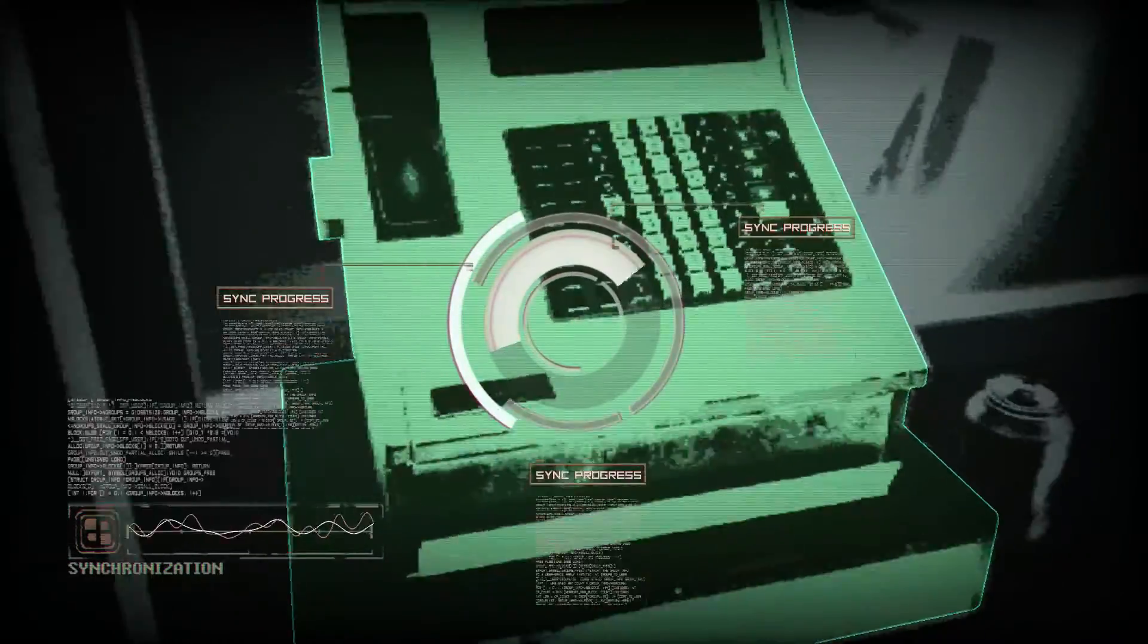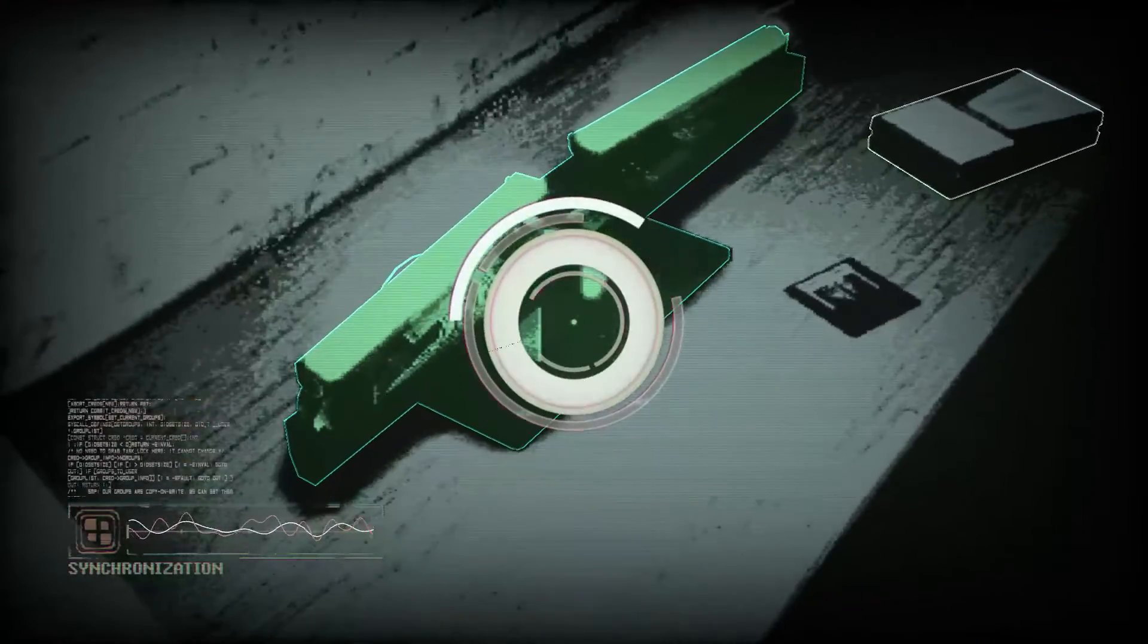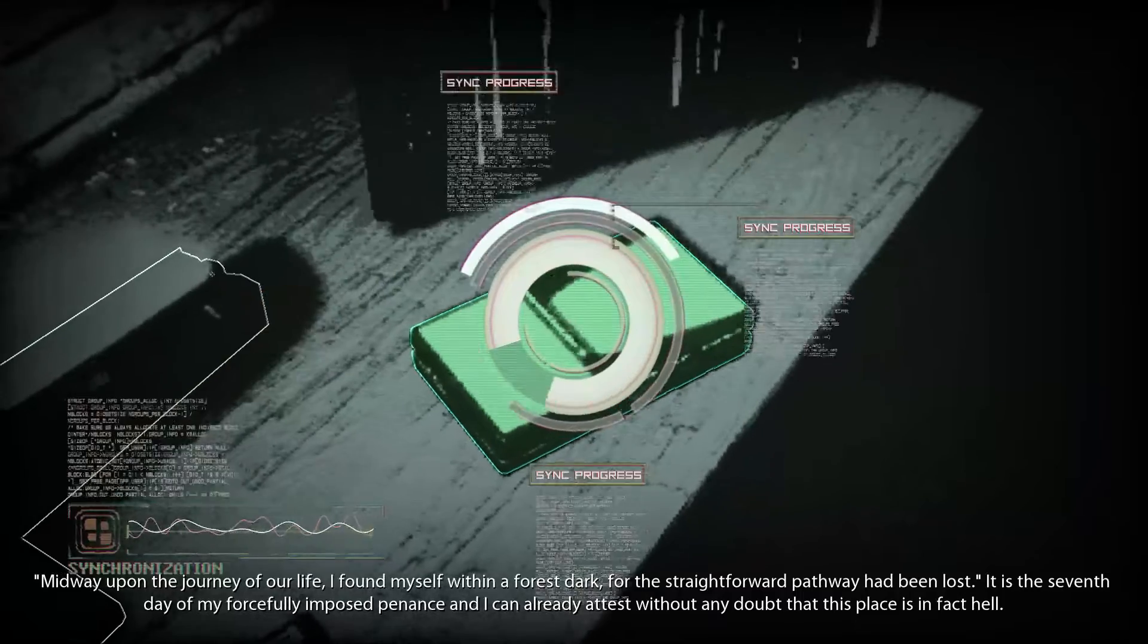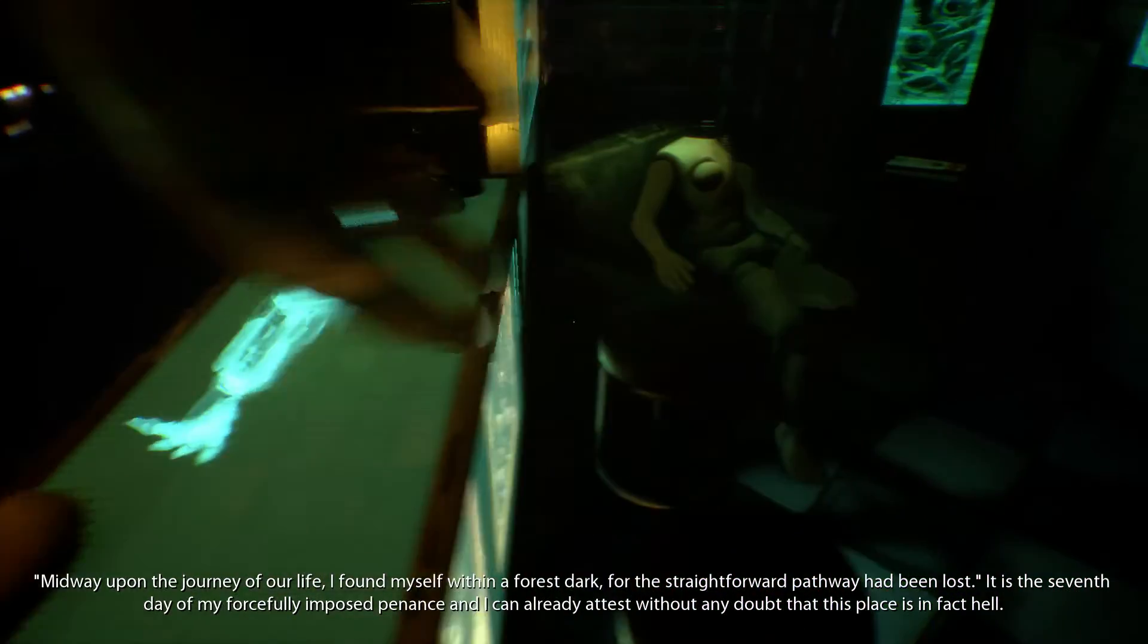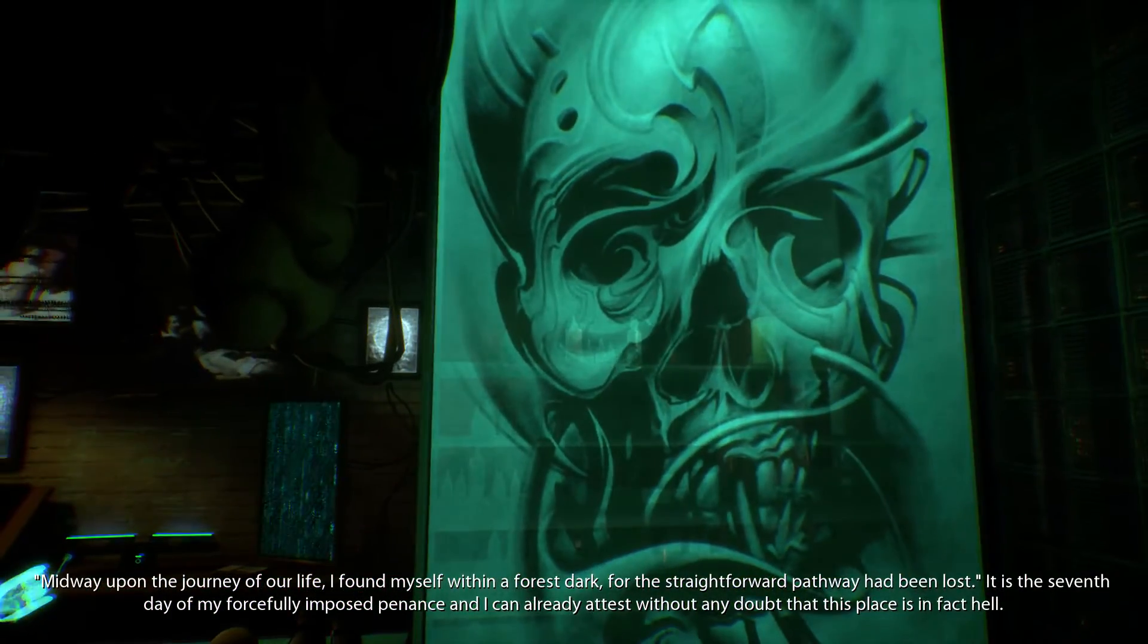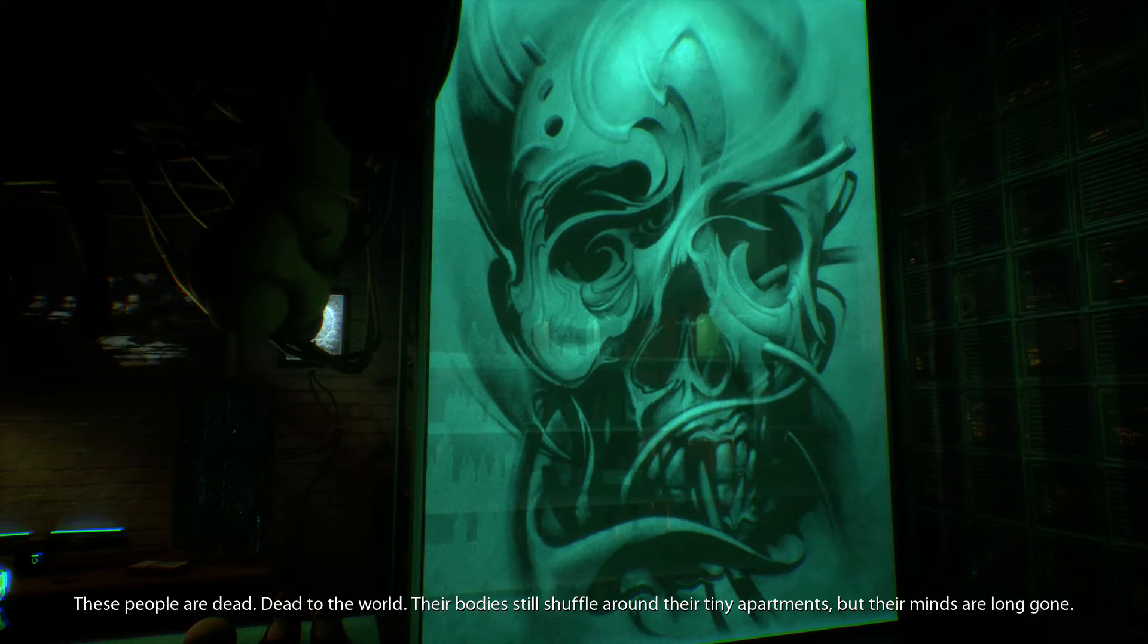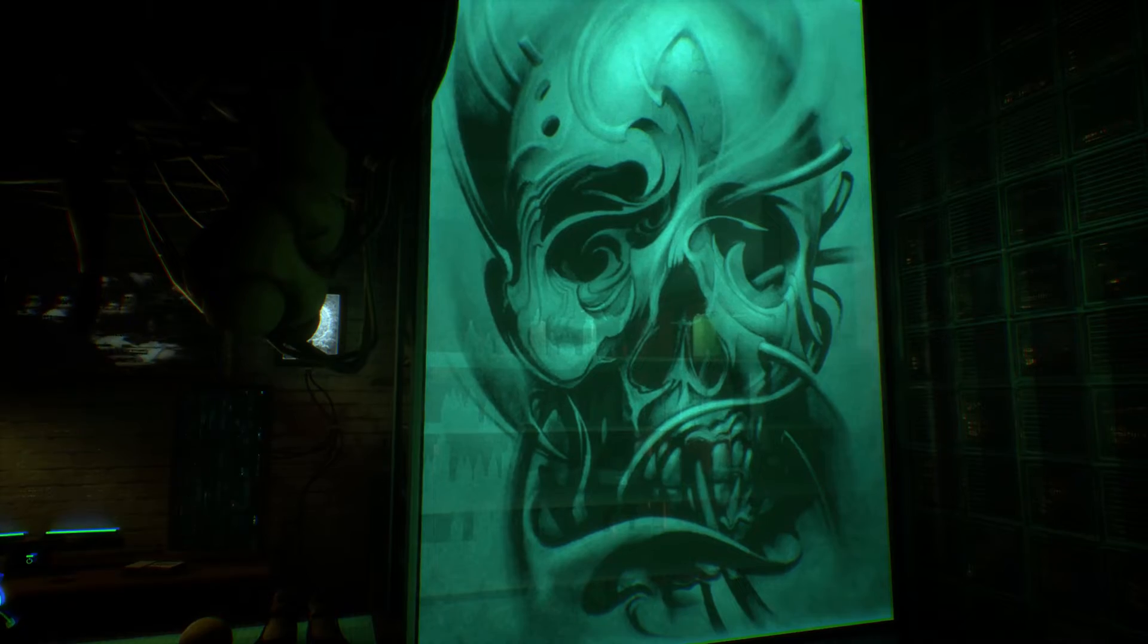Do we have anything interesting in here? Cash registry. Oh, it's a cash register. Oh shit, I didn't know. There's nothing in here. This is just a personal computer. Midway upon the journey of our life I found myself within a forest dark, for the straightforward pathway had been lost. It is the seventh day of my forcefully imposed penance and I can already attest without any doubt that this place is in fact hell. These people are dead, dead to the world. Their bodies still shuffle around their tiny apartments but their minds are long gone. Not their minds. A mind's a terrible thing to lose.